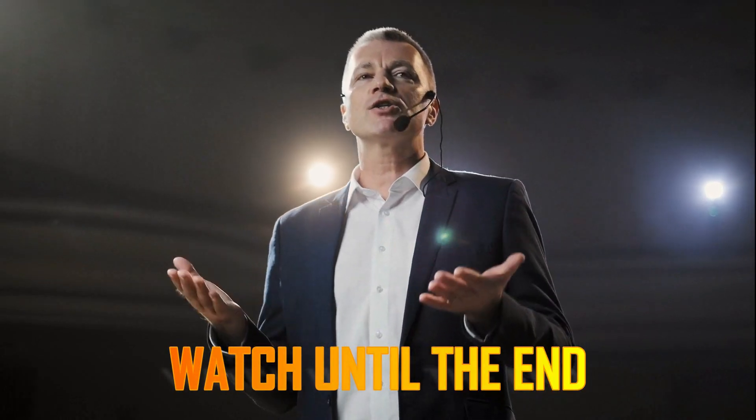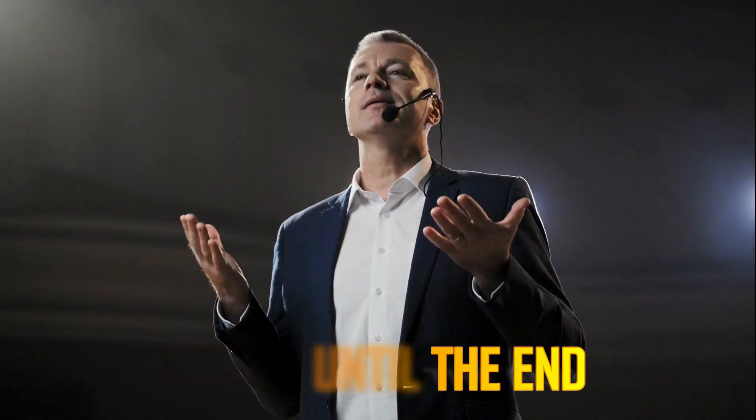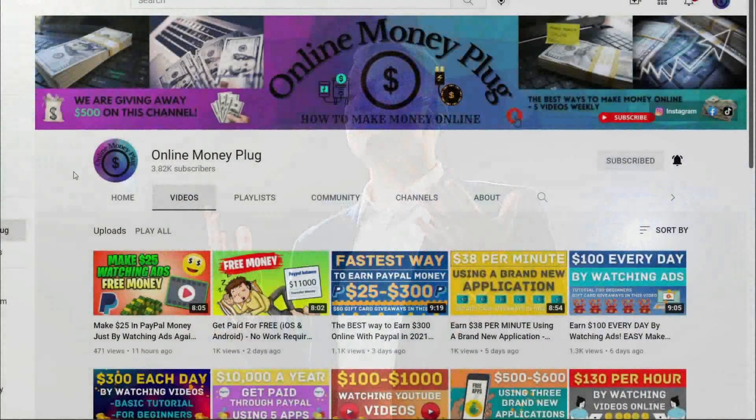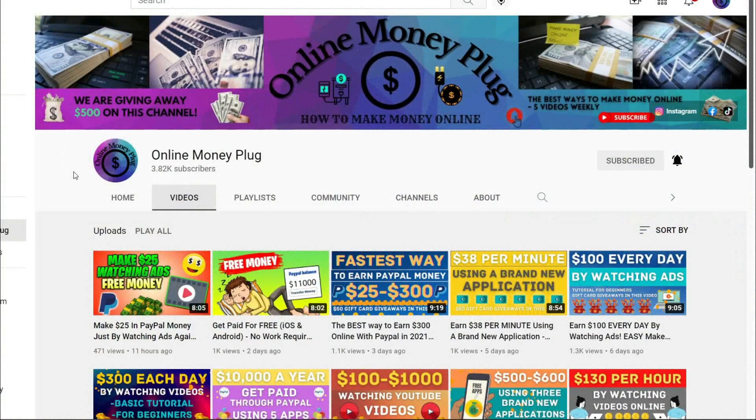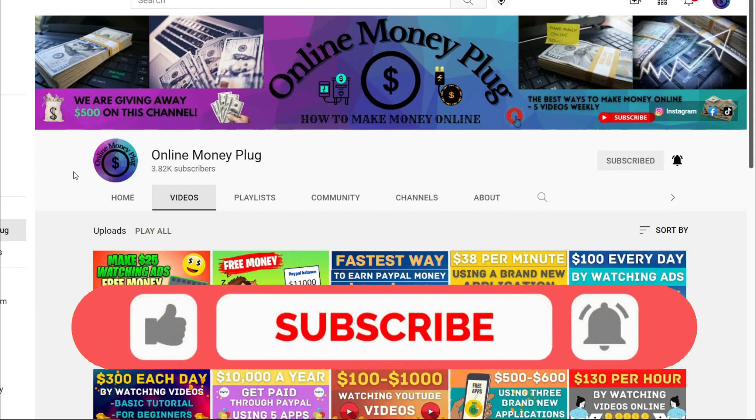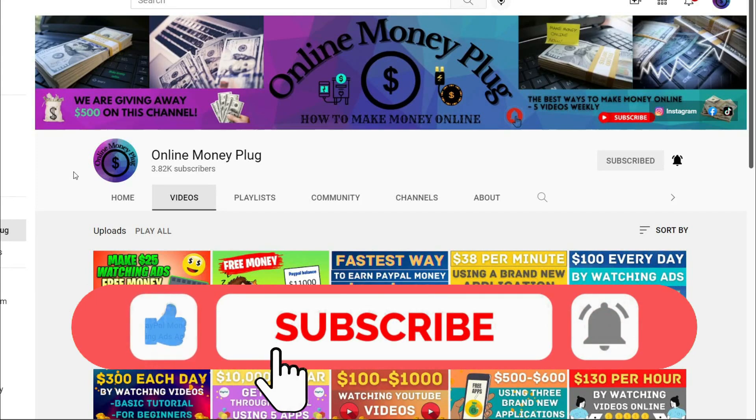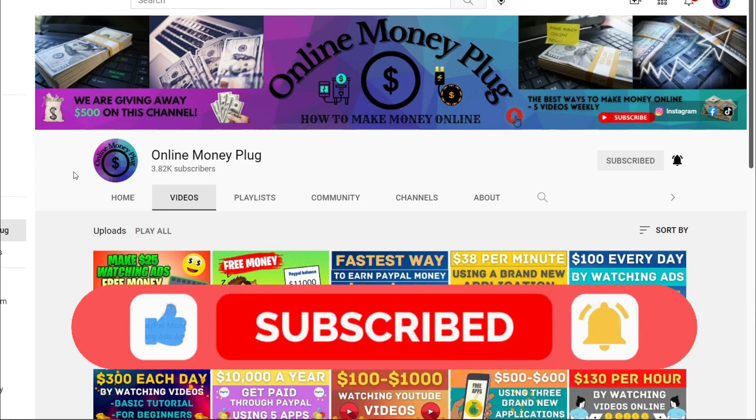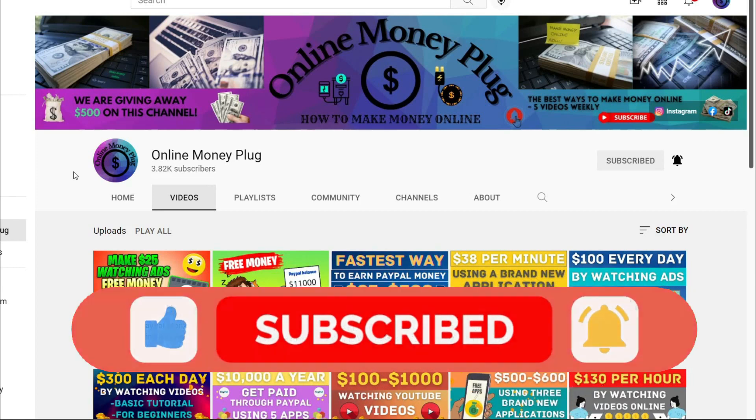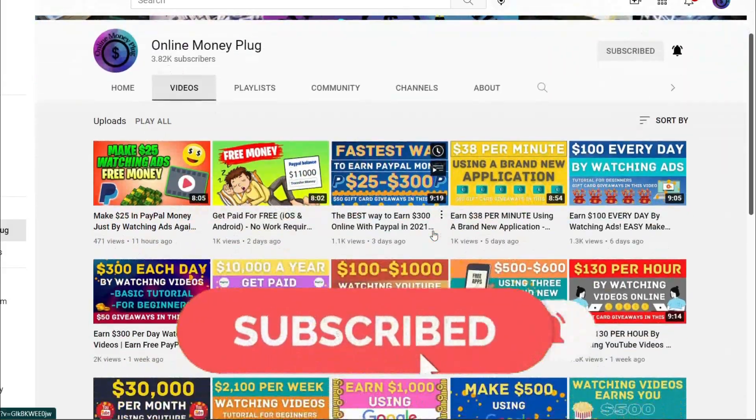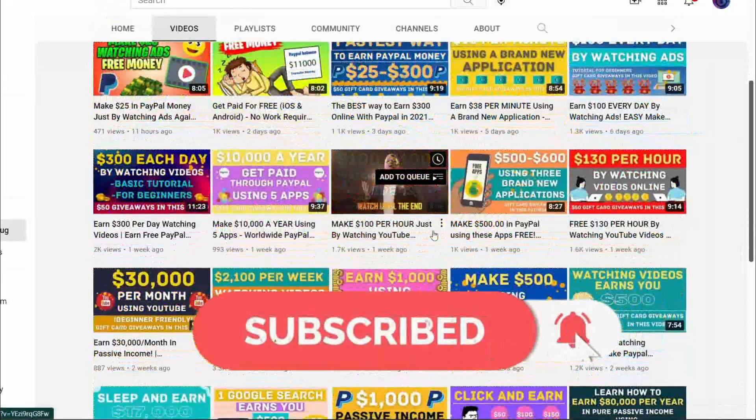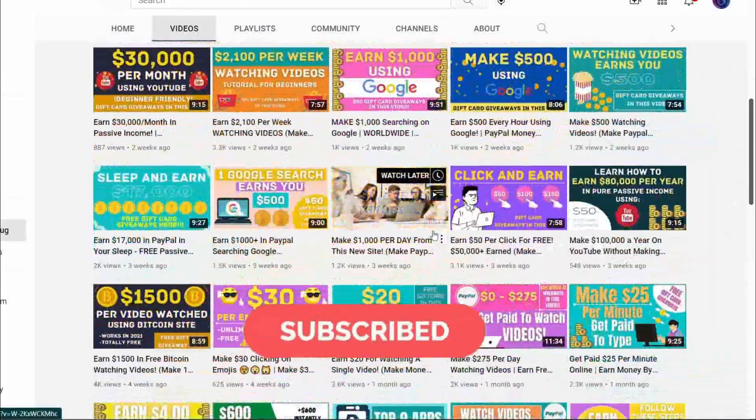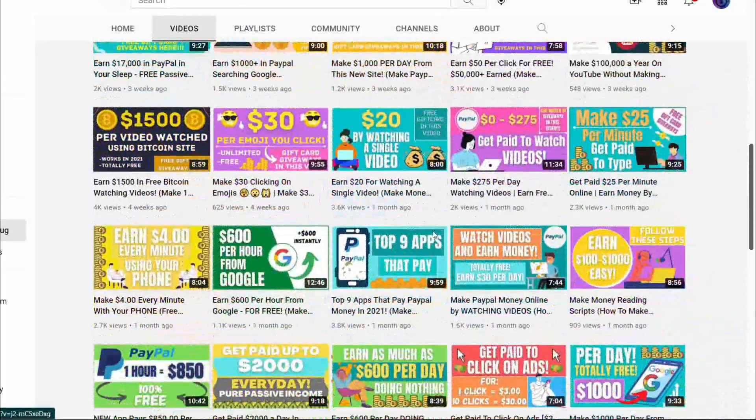So make sure you watch until the end to know the exact approach. Now, just before we dive into another tutorial, smash that thumbs up button if you like this kind of content. Also, if you haven't already, subscribe to this channel and turn on the notification bell for you to be notified every time a new video is uploaded. Now, let's jump right into the video so I can show you everything.